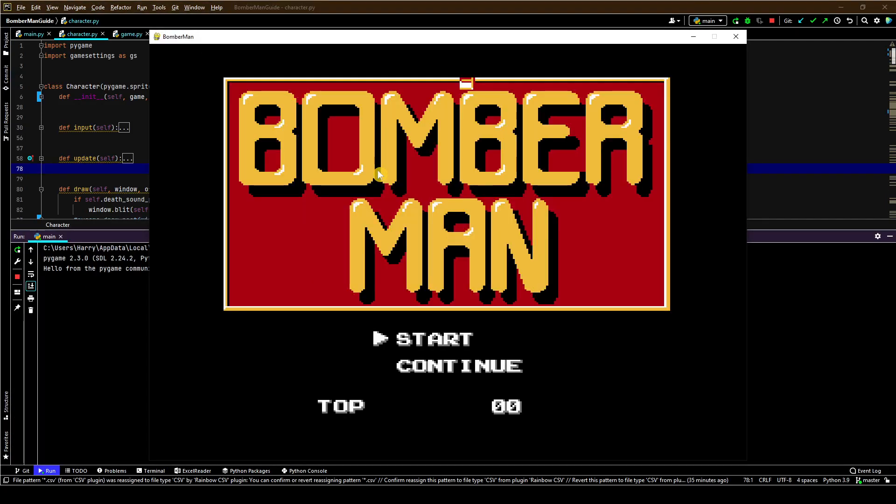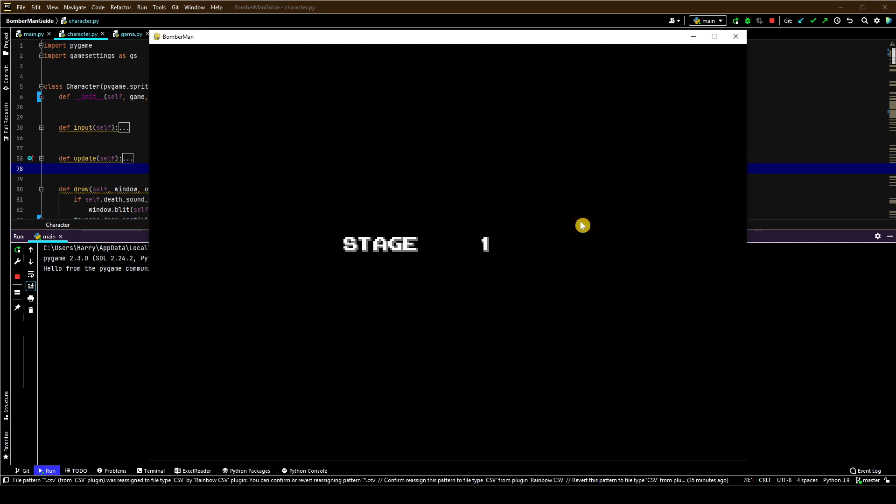Hi there folks, welcome to this tutorial series where I will take you through Python coding using Pygame, the Pygame module itself, to enable us to create this Bomberman game, the old Nintendo classic.